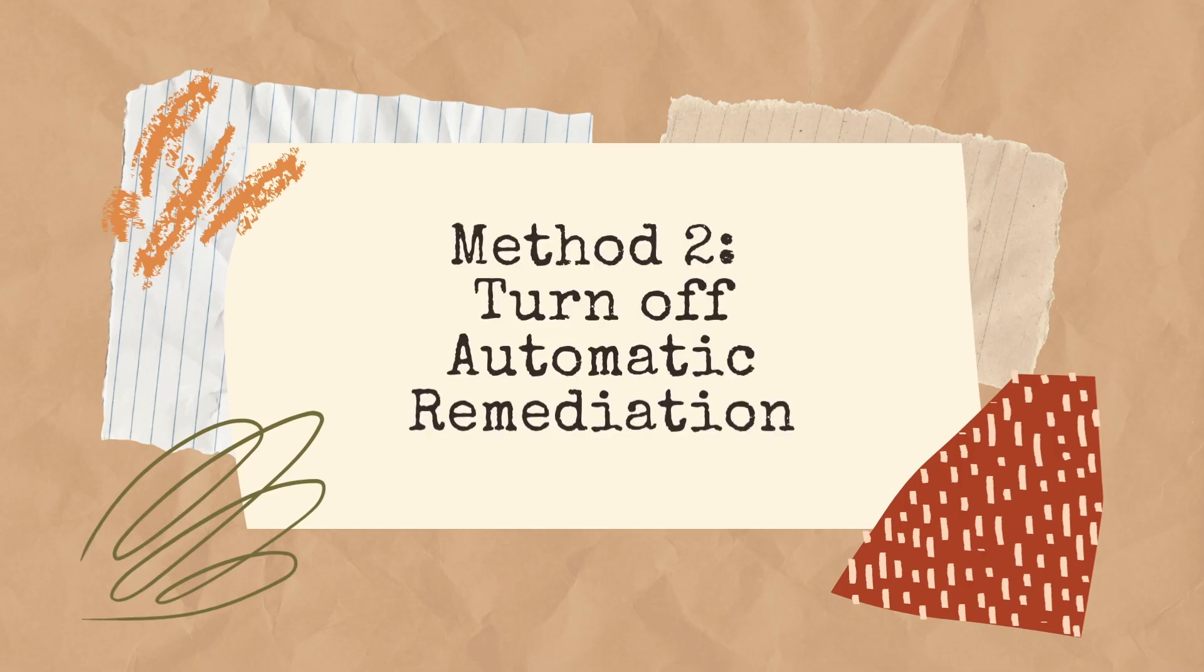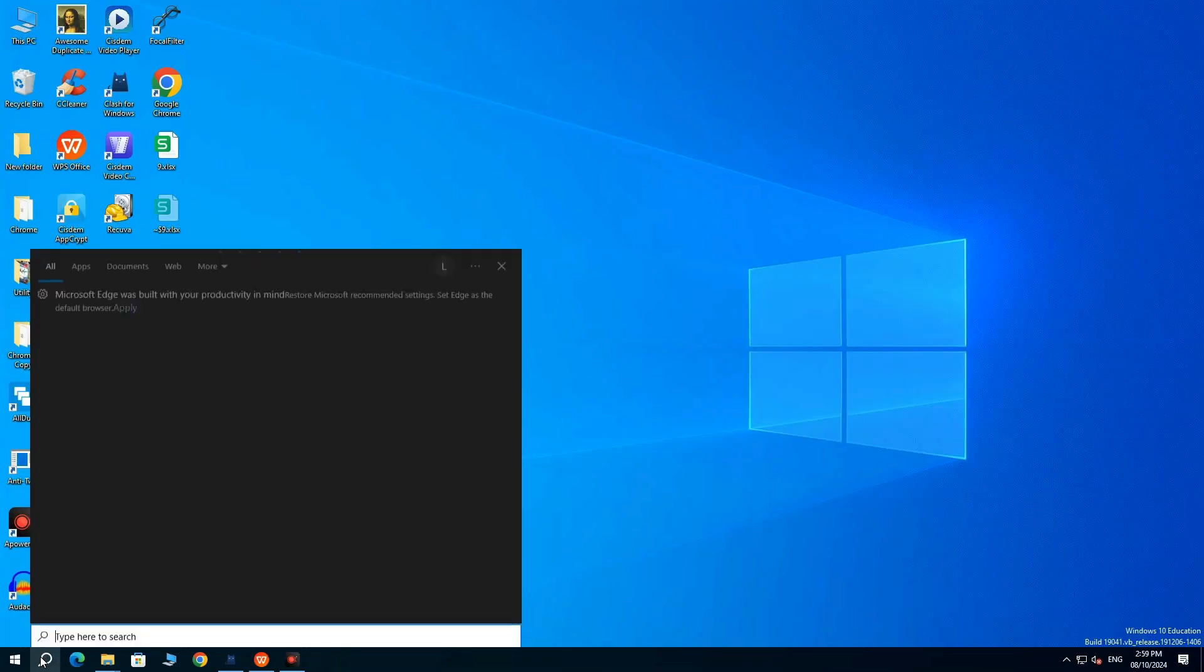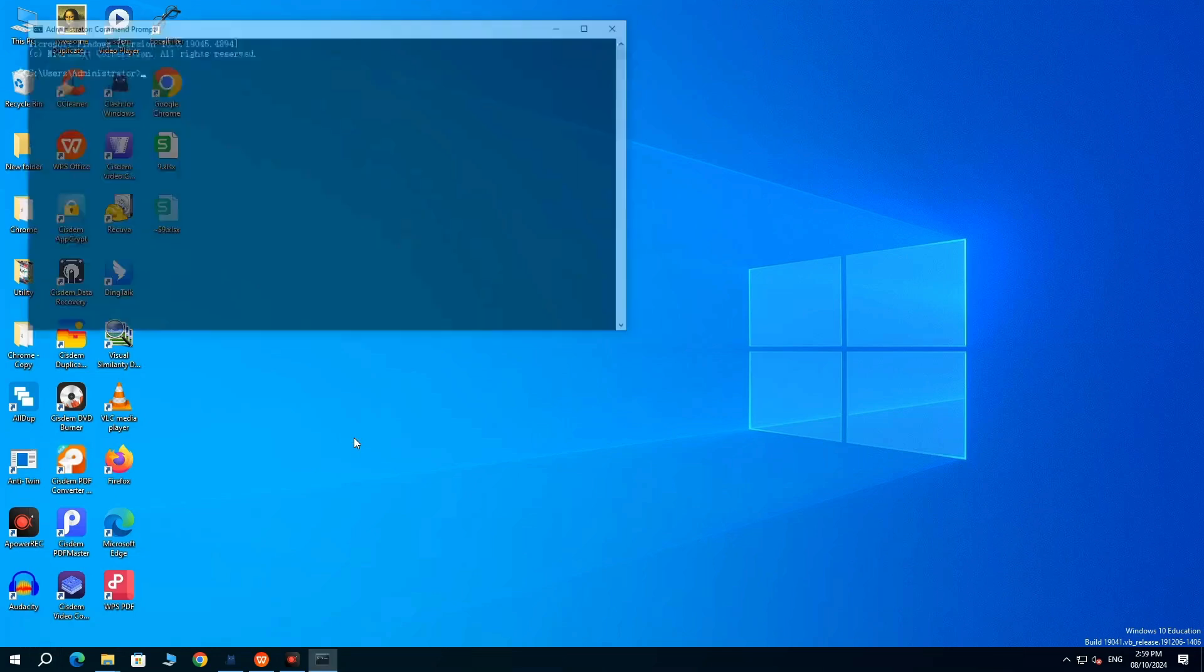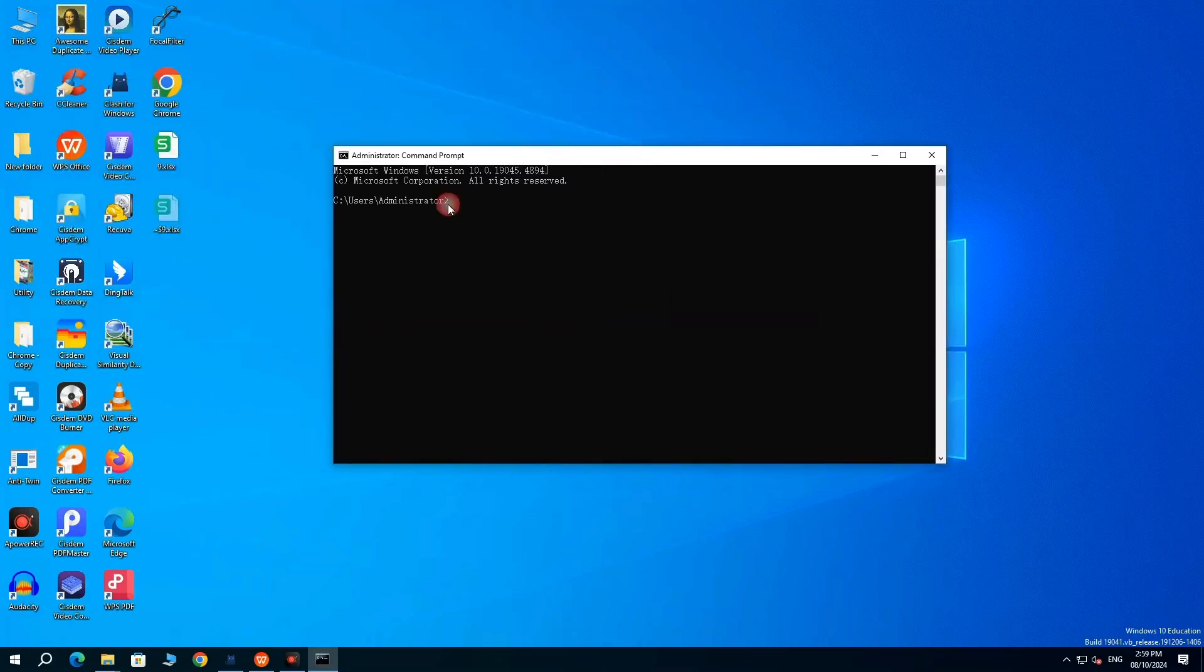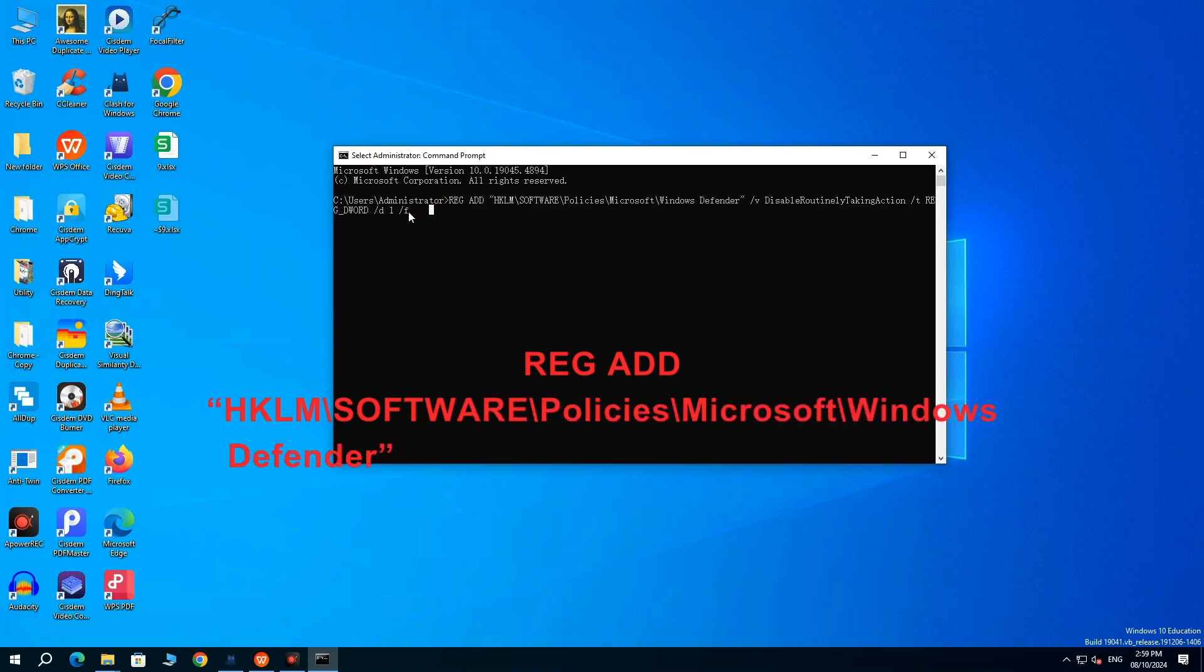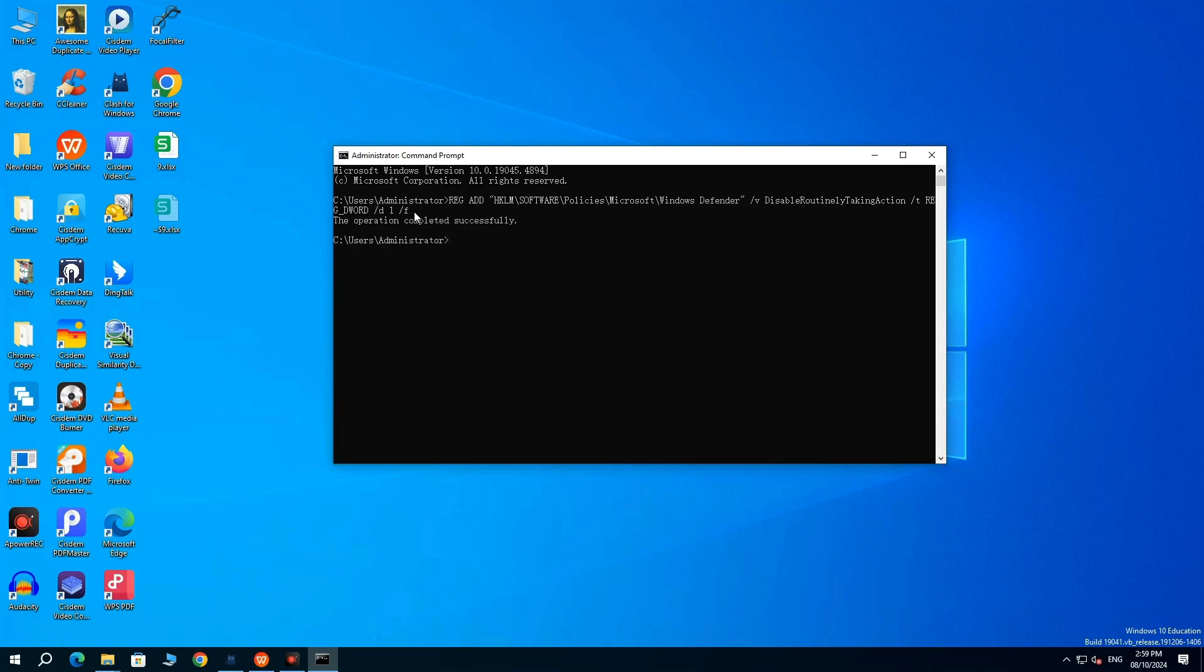Method 2. Turn Off Automatic Remediation. Run CMD as Administrator. Type this command. Press Enter, to Execute.